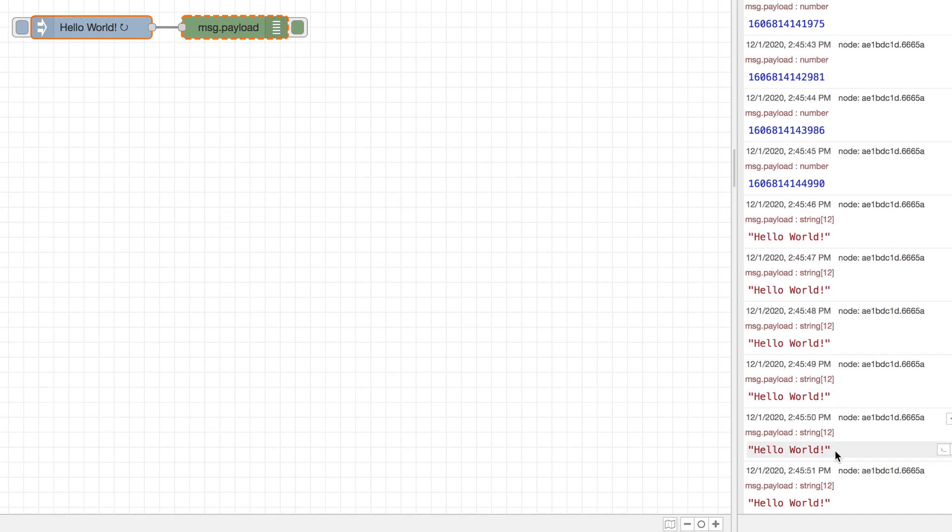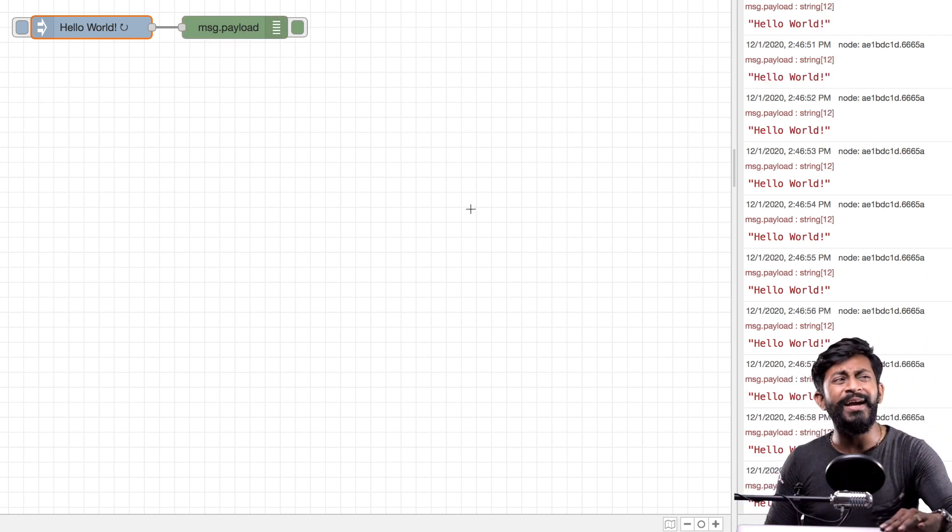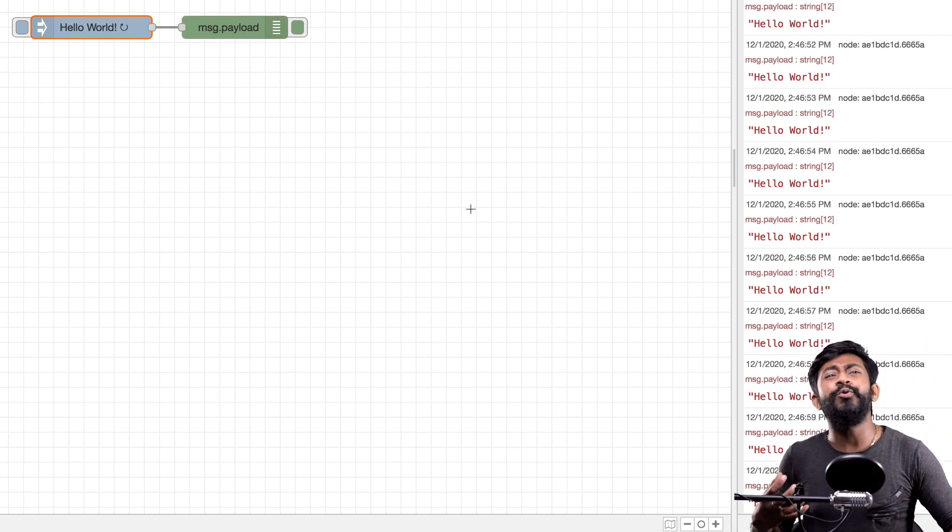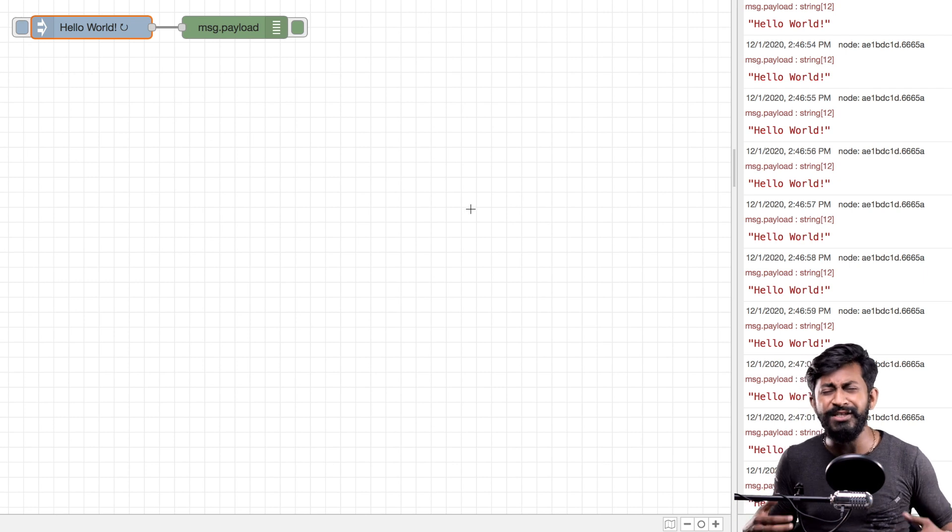Okay so we successfully deployed and now as you can see we are able to see hello world string in the debug window every second. So yeah this was the basic flow that we made just to get familiar with how to make flows in Node-RED.